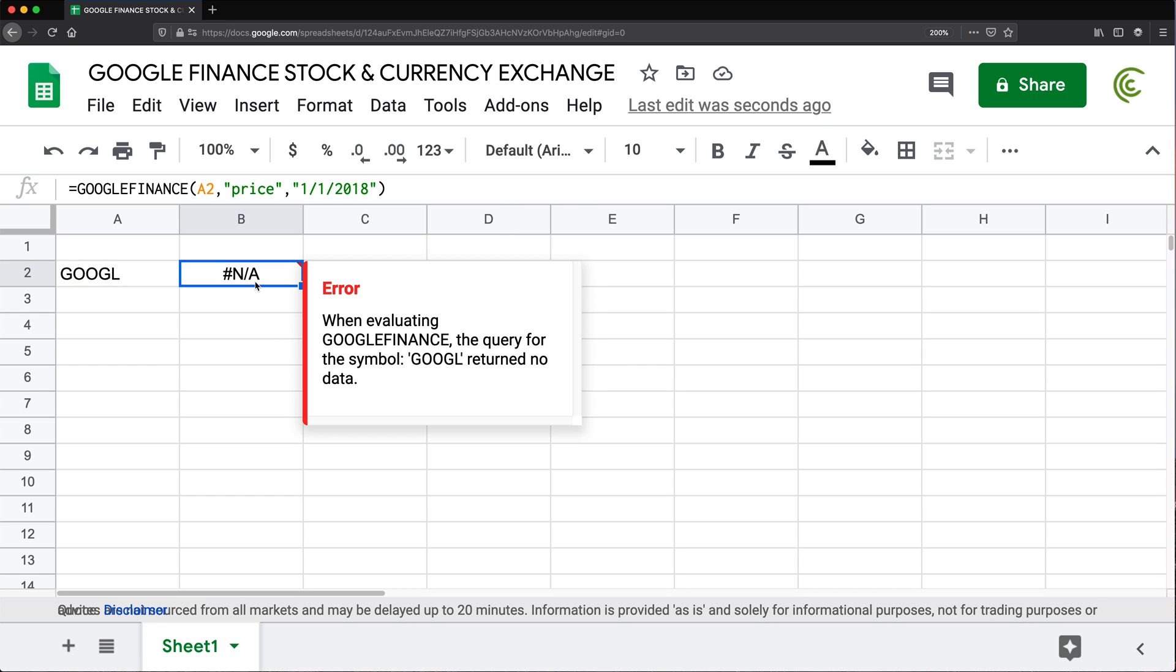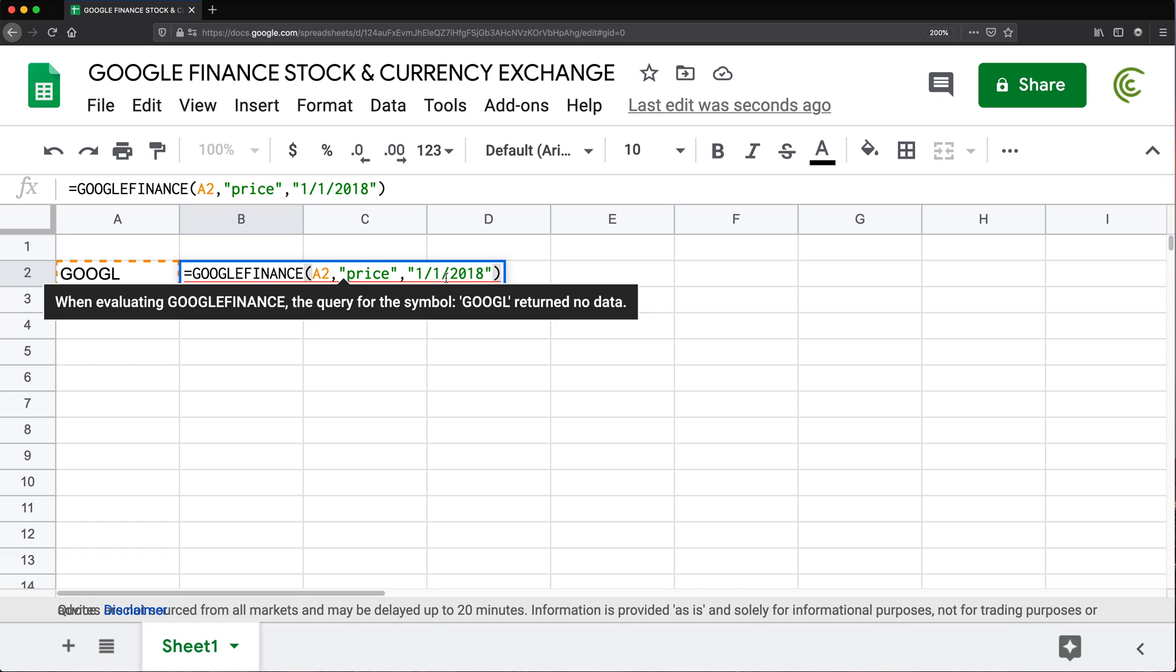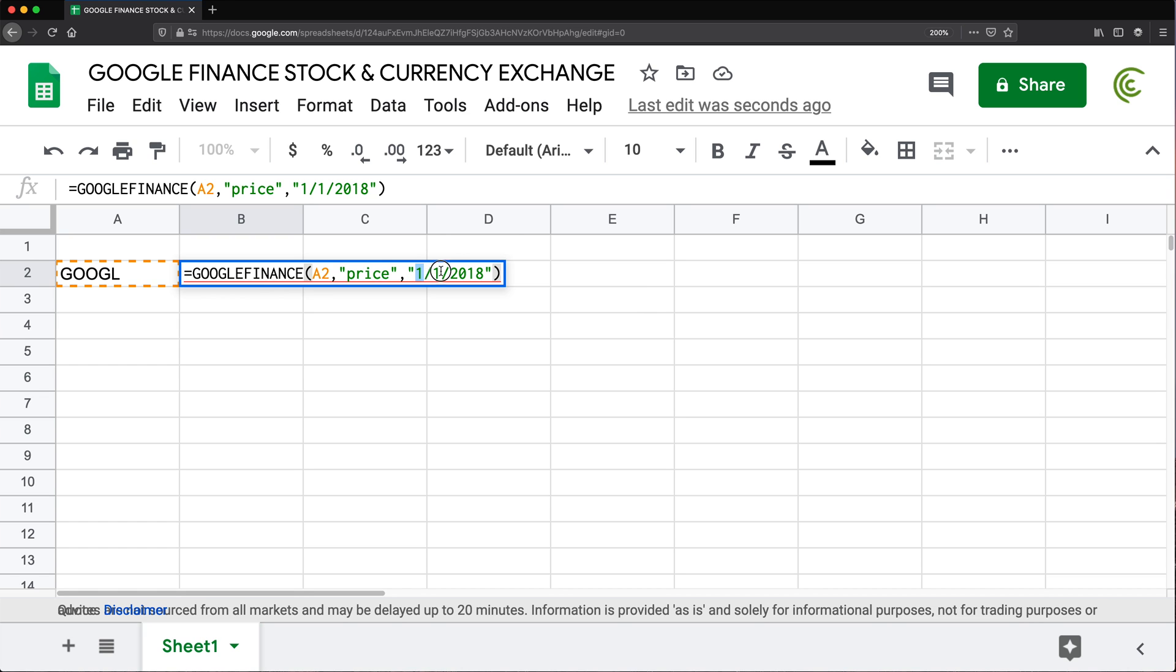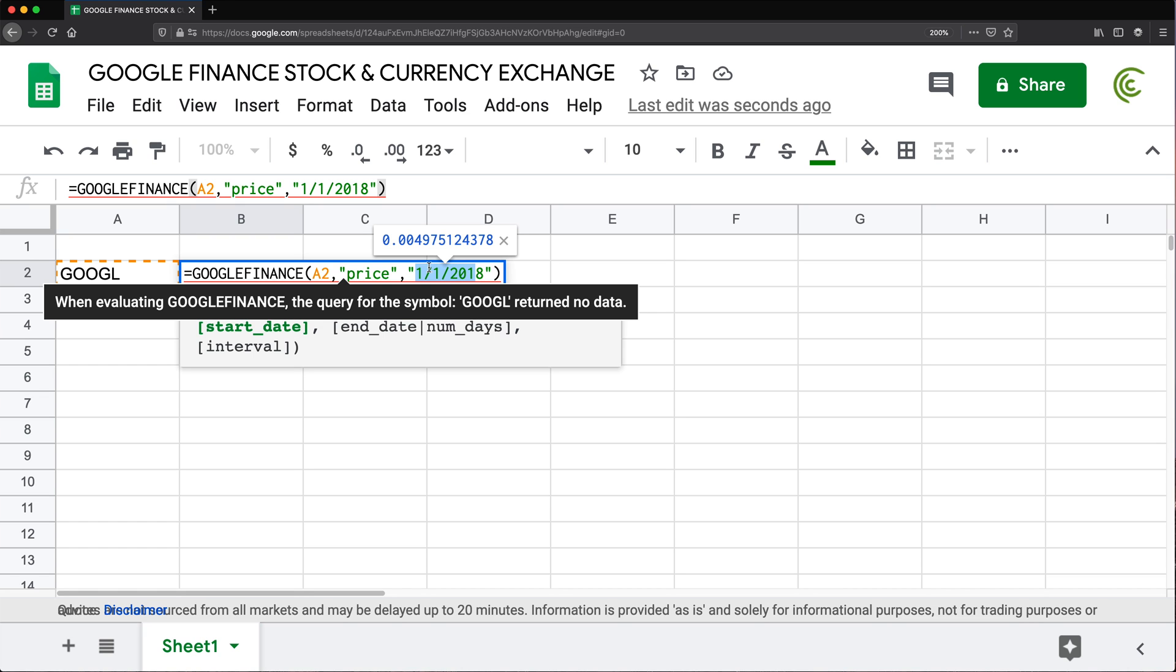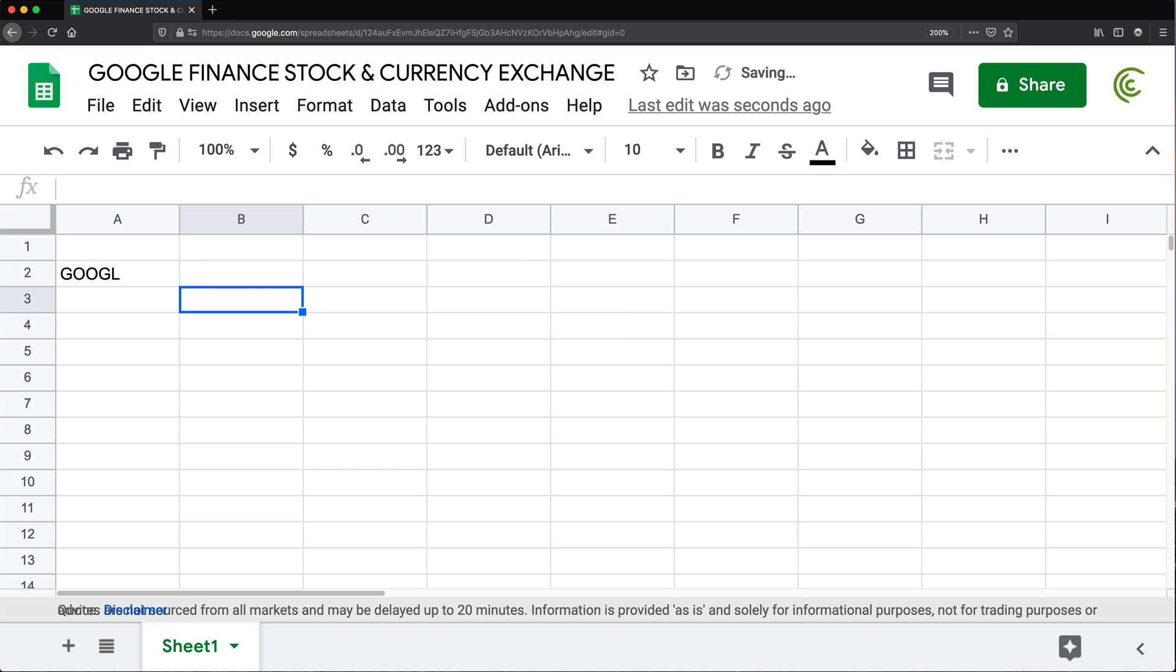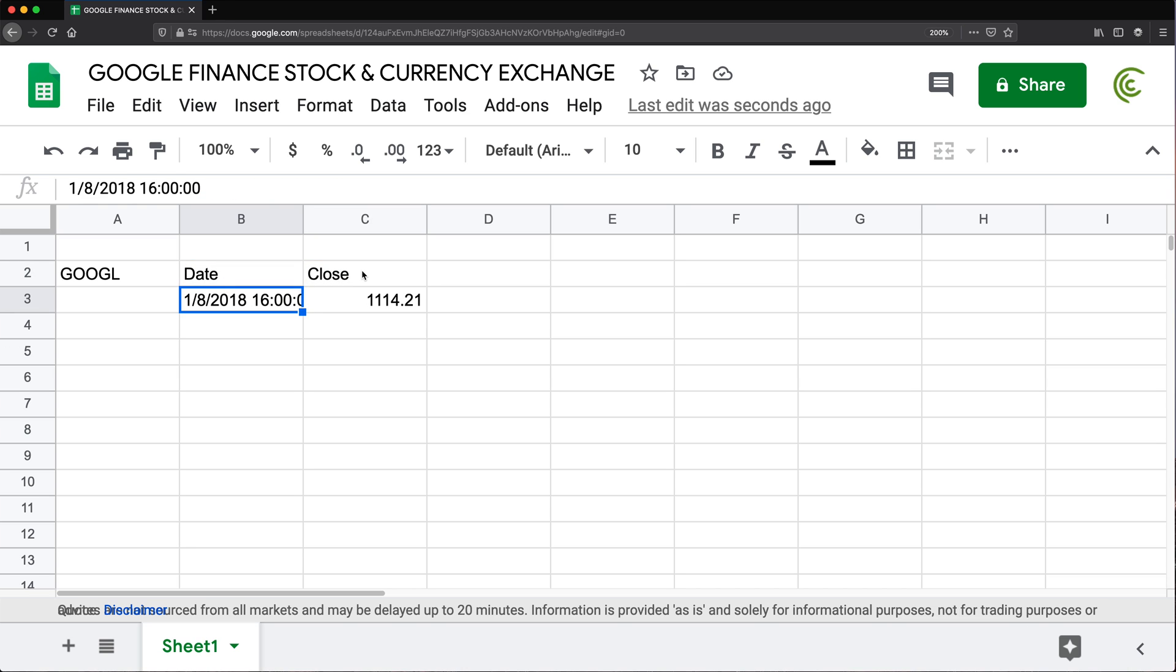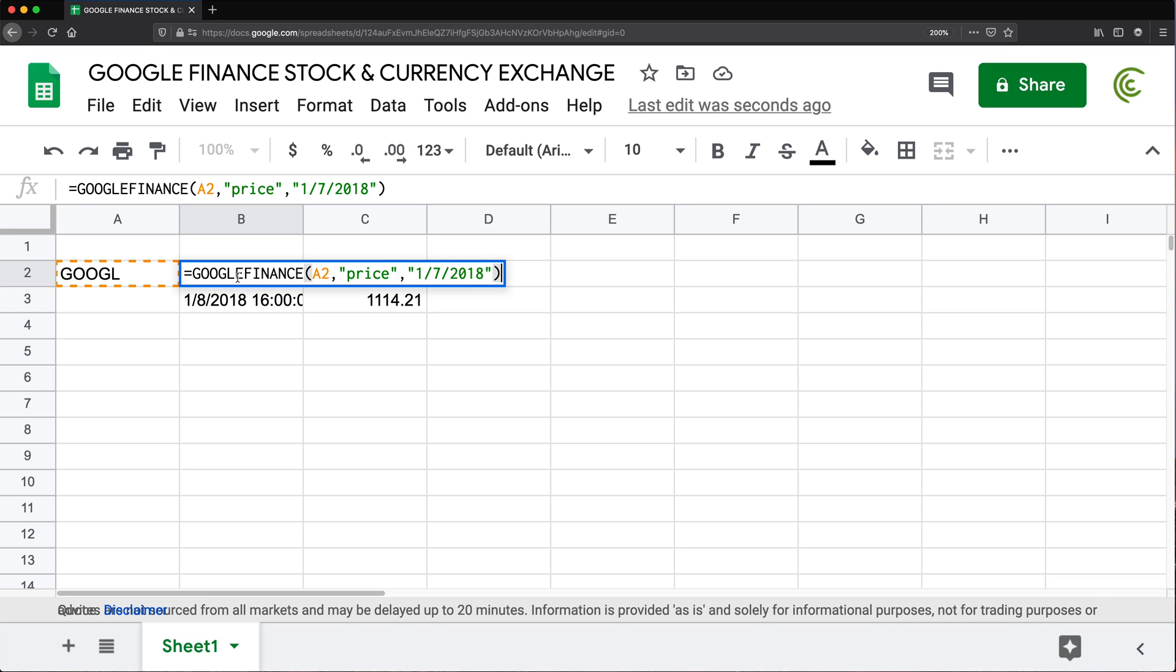So I got no data for this. And that's probably because the market is closed on that particular day. So let's try a different day, like January 7th or something. Here we go. Now we got some data. So as you can see, we got the date. It returns this array structure. So it gives you the date and the close price.